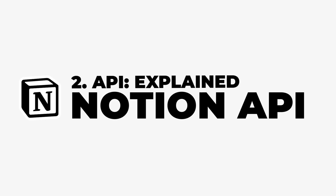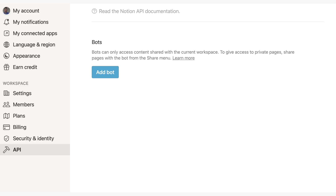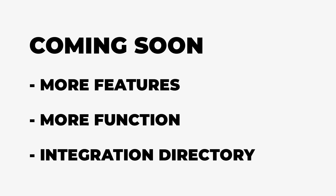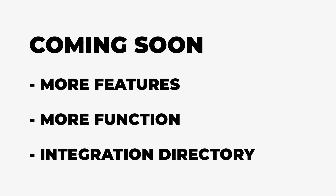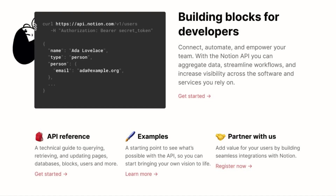Out of the box today, Notion will be releasing this in public beta. It won't have an integrations directory; however, there are a few integrations coming out today, and Notion do plan on adding more features and functionality, and also an integrations directory when they come closer to launch and remove the beta label.